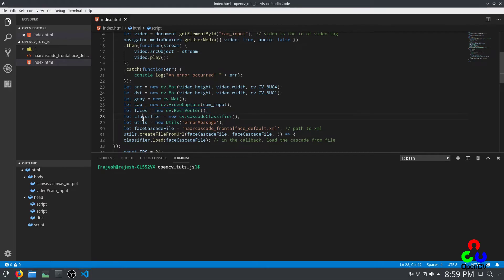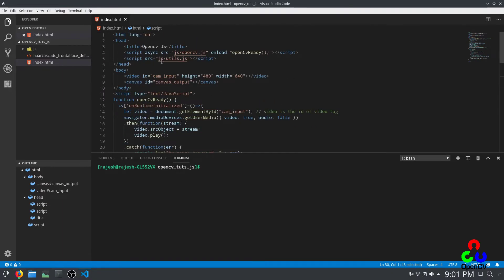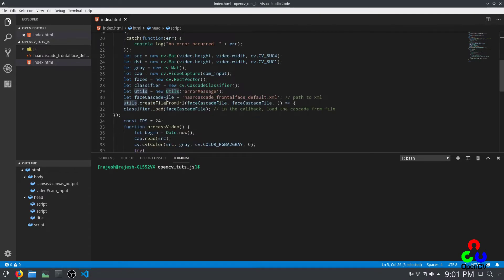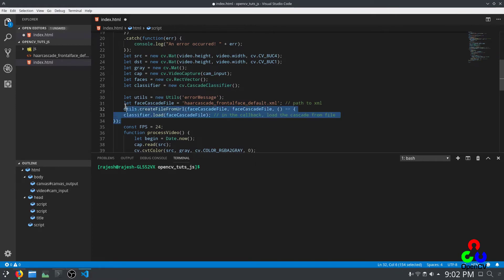We are initializing the cascade classifier variable to store the Haar cascade XML file. `opencv_utils` is a supplementary JavaScript file that we are adding, and we are going to use `utils.js` for loading the XML file and utilizing it for face recognition. We need to use this utils function to get the Haar cascade XML file and load it into the classifier. These four lines are used to load the Haar cascade file into the JavaScript program to use it for face recognition.